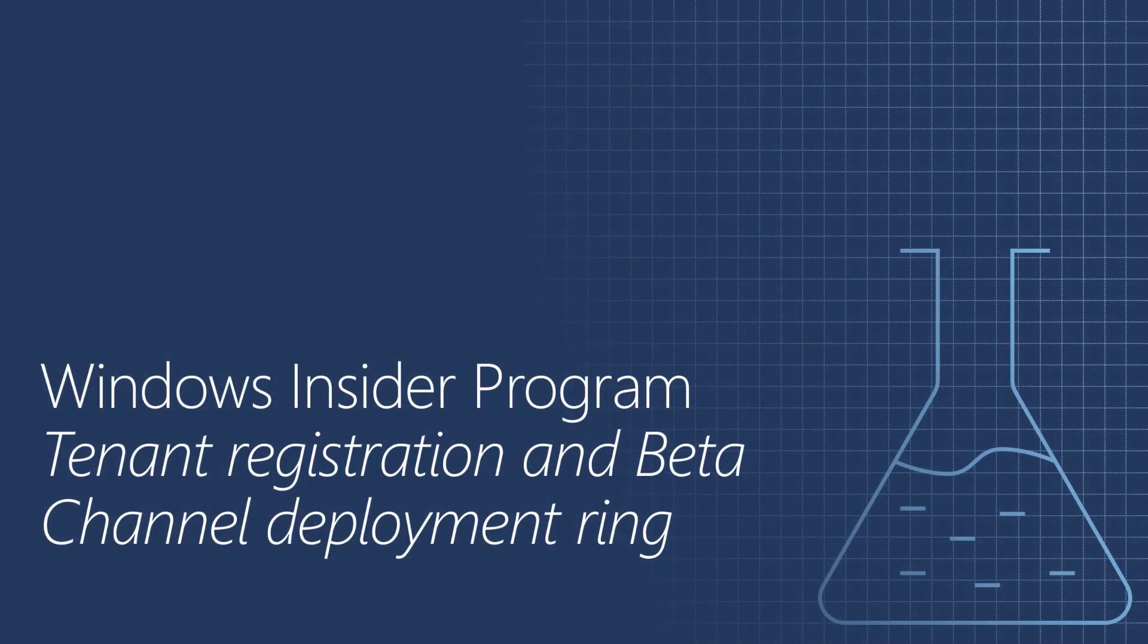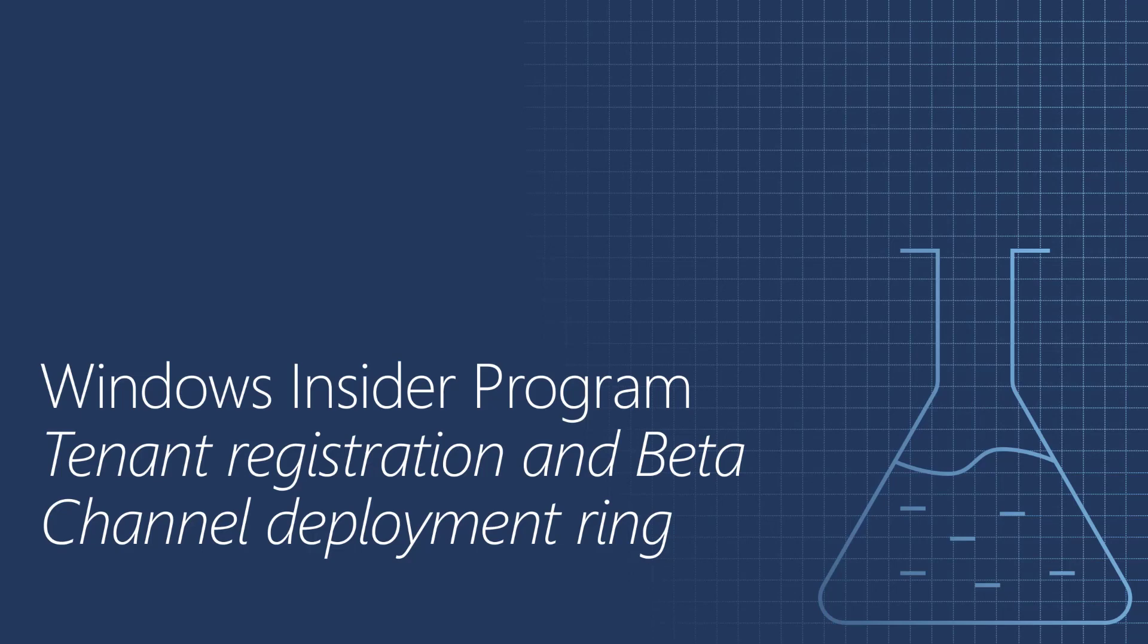So now it's time to go into our last demo. In this demo, we will register our tenant in the Windows Insider Program for Business, and then we will configure a Windows Update for Business ring, targeting our devices with the beta channel. We will also have to ensure that telemetry is enabled with the value of full. We will conclude this demo by verifying that our devices get the latest Windows 10 beta build, which as of today is Windows 10 21H1.